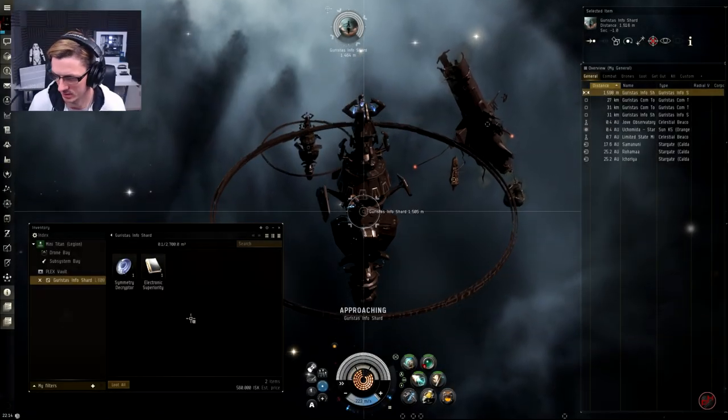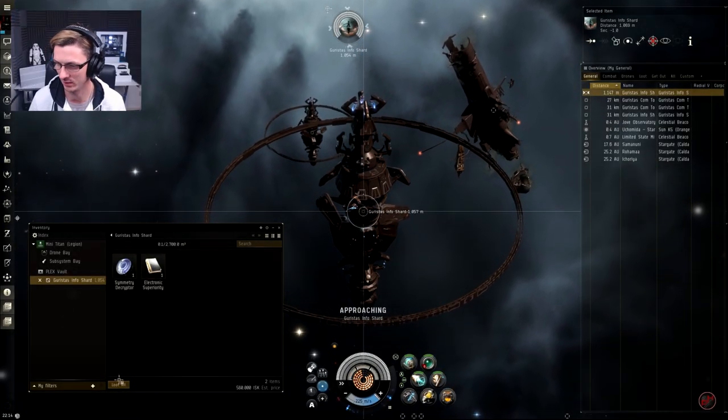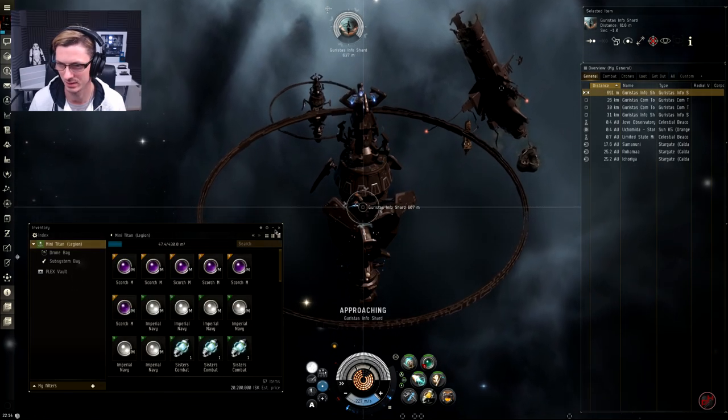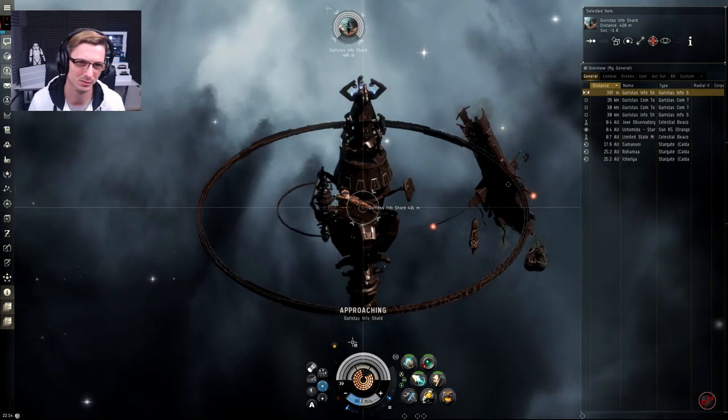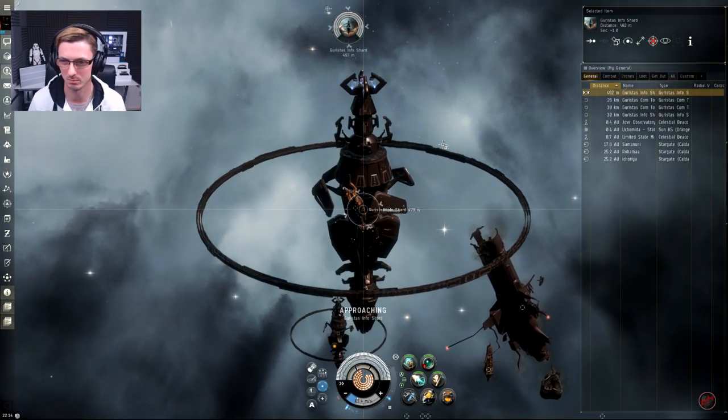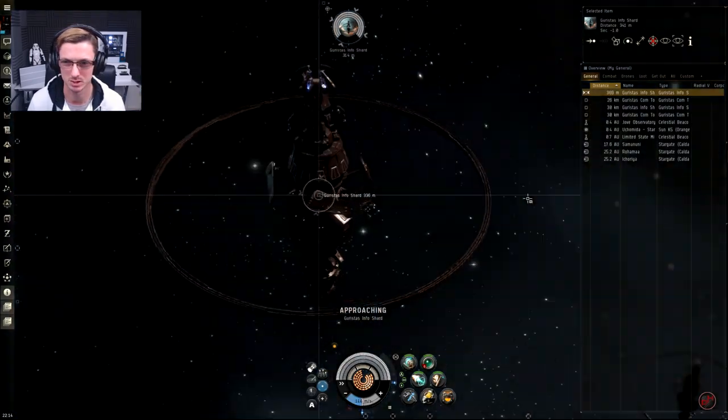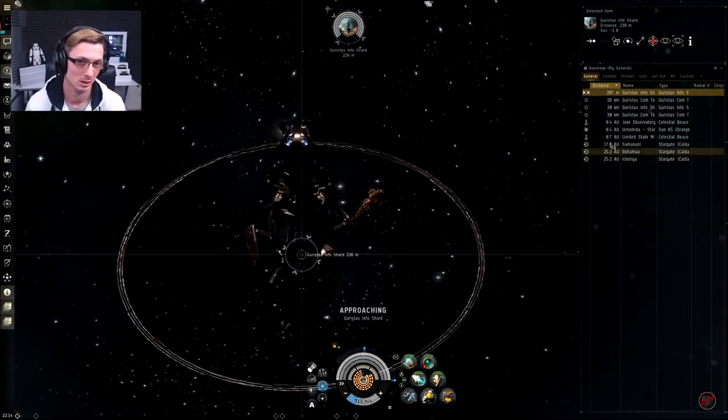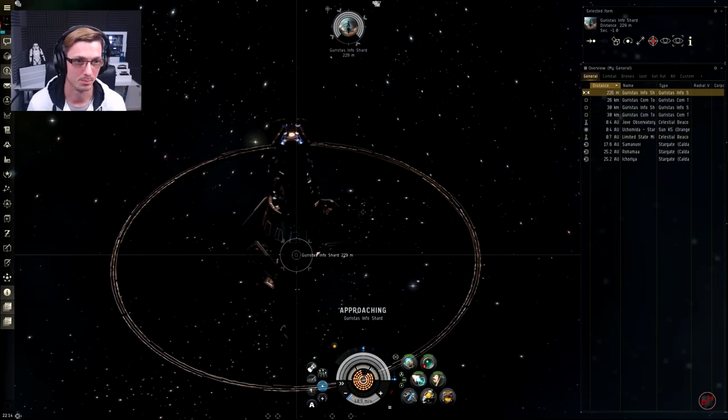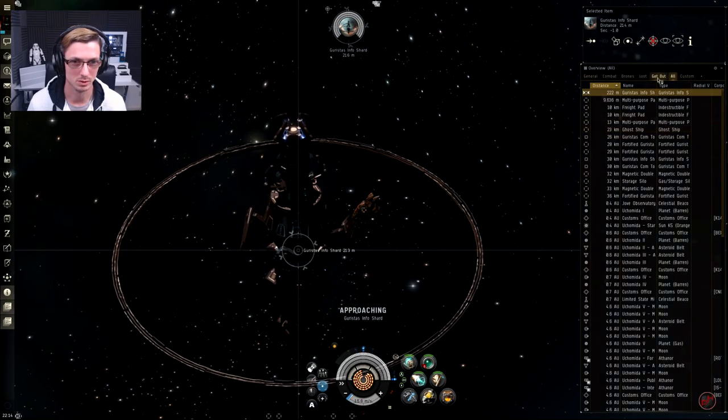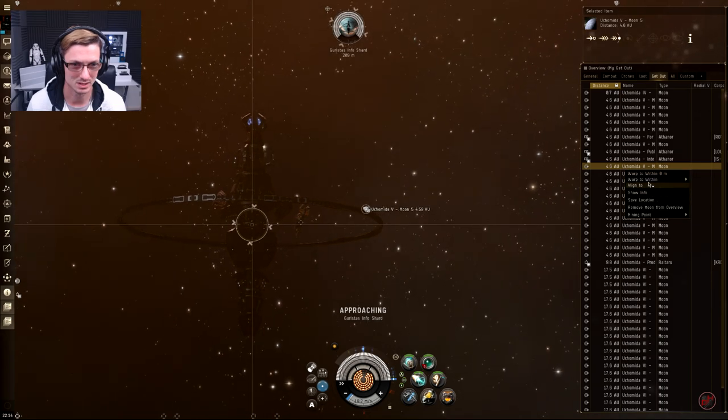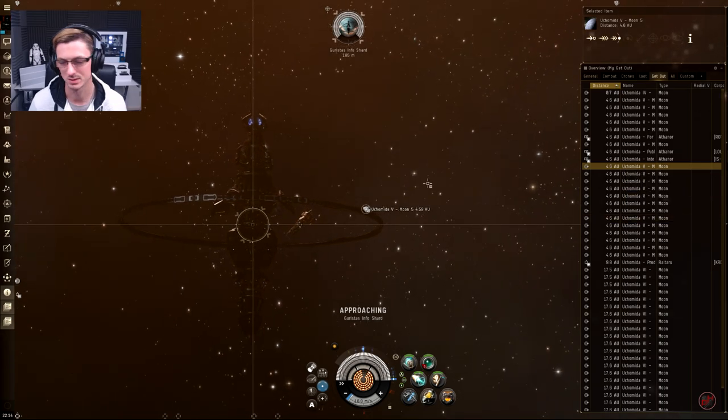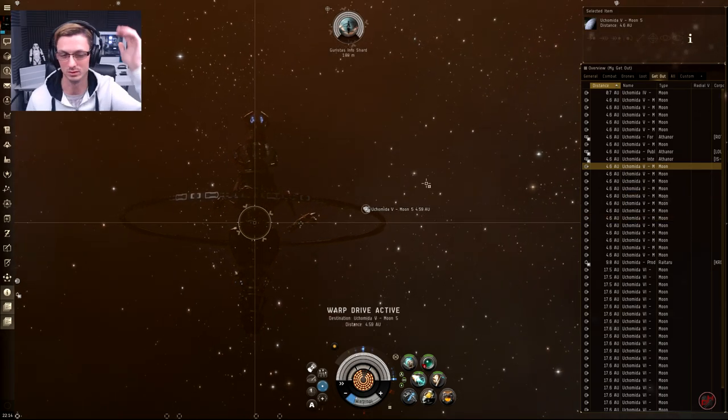That's the last one popped and the loot's being about 560 mil, so actually less from this site than the other one. Was it a little bit more difficult? Maybe, I think the grid might have been a bit larger, but other than that, to be honest, it seemed pretty normal. That is high sec data and relic sites.